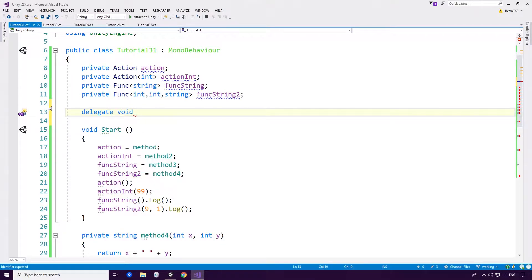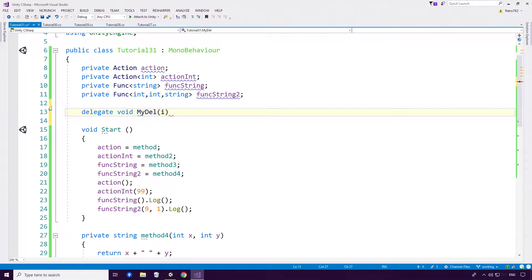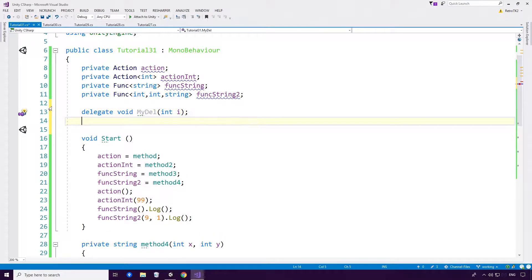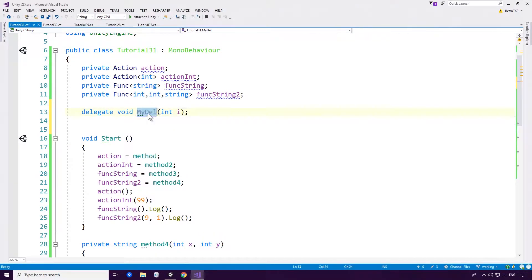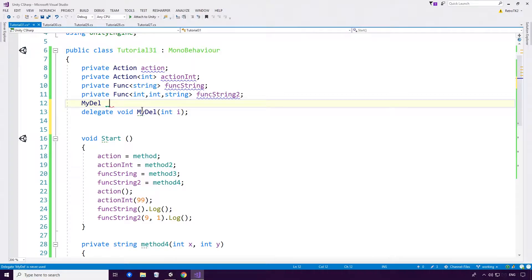So we want a MyDel and we want it to have a parameter int I will say. And we also want to give it a create a delegate handler, Del Handler. Excellent.